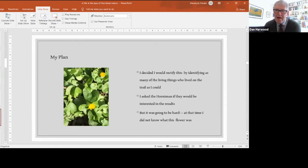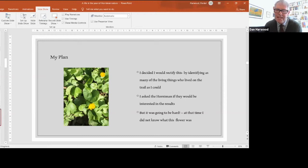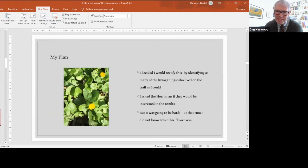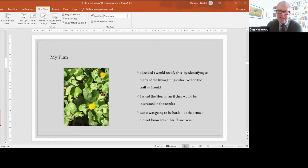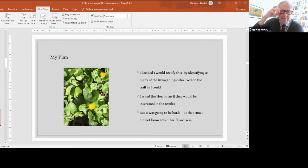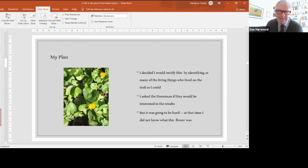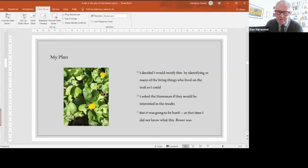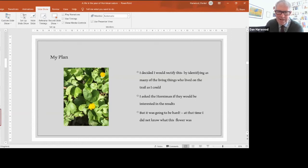I had a little plan. I decided this wasn't good enough and I'd try to rectify this. I could combine this with my daily lockdown walks up this nature trail and try to identify as many living things who lived on the trail as I could. I asked the Horniman if they'd be interested in the results and they sent these rather daunting spreadsheets to complete every month. But at the start it was going to be hard because I didn't even know what this flower was. I'm sure many of you do. It's a lesser celandine, very common in early spring, not a buttercup though it's similar.